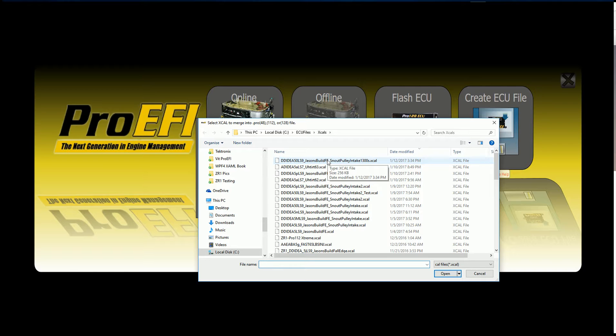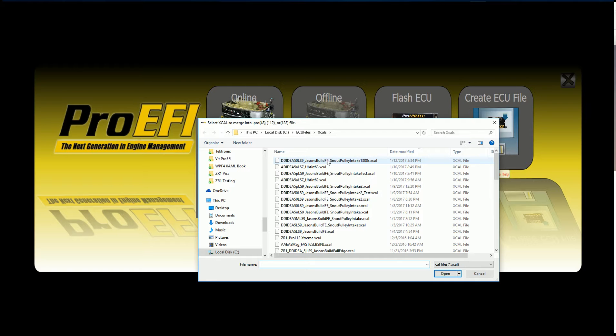If it existed in the old software and doesn't exist in the new software, those values just won't exist anymore. It doesn't matter which ECU or vehicle format you use. You can create a base calibration file from any ECU base calibration files.